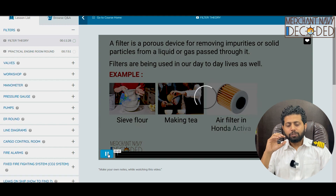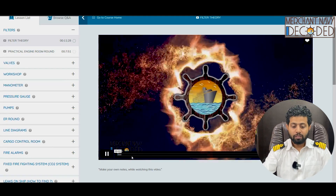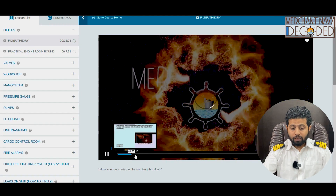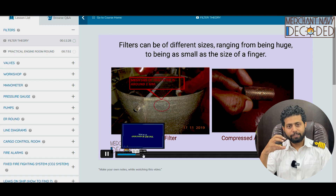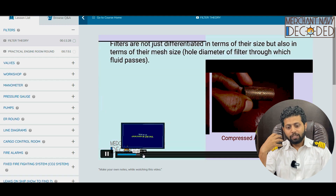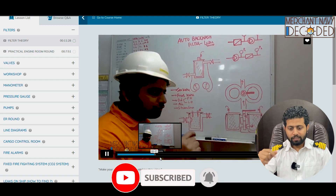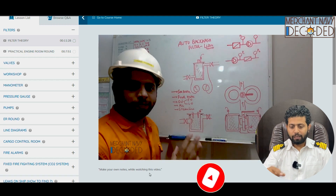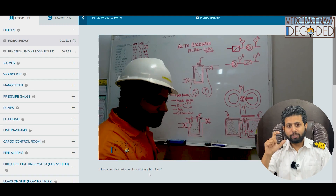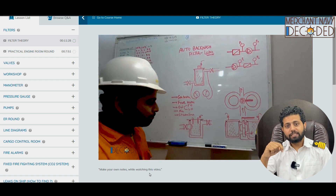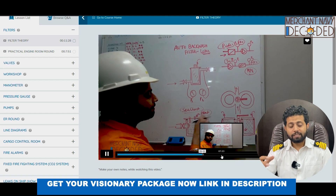In filter theory, I've covered what is a filter, why is a filter used, what kinds of filters are being used, and I've even discussed a lot of problems that have happened on the filter side. I have covered the theory part — how do you define the size of a filter, how do we know whether the filter is clean or not, how to clean the filter. These are a few things that have been discussed.